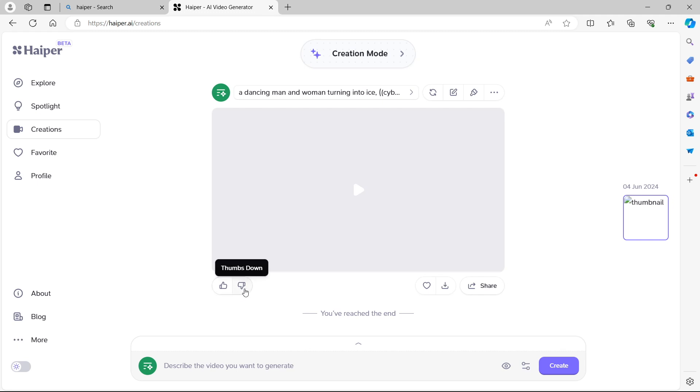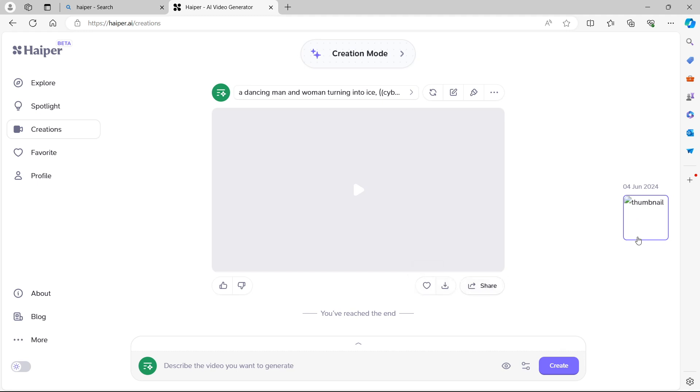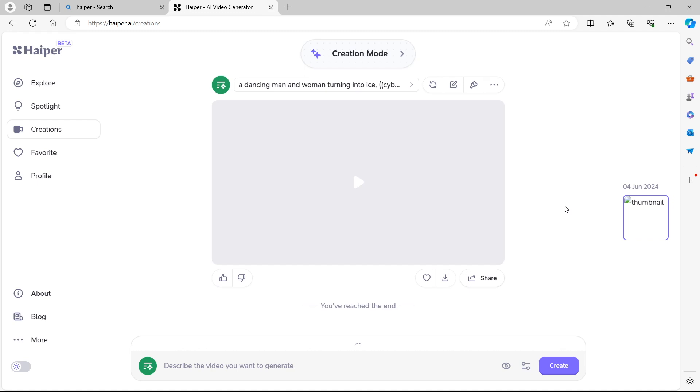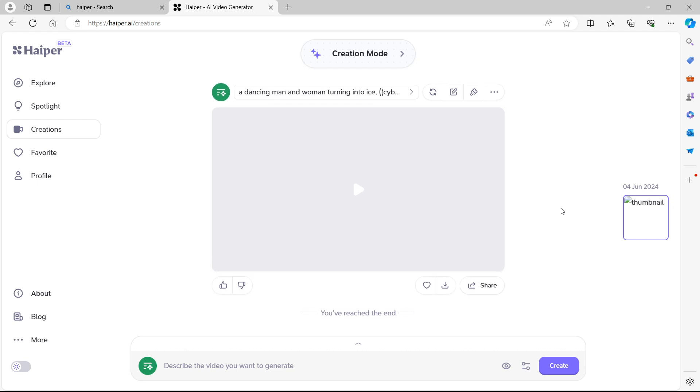We can also give this a thumbs up or thumbs down. Of course, that's going to be to do with the community as well when you're sharing it publicly. You can like it, download it and share it. There's also a thumbnail which currently isn't loading and it looks like a square type of thumbnail available with the date that it was created.